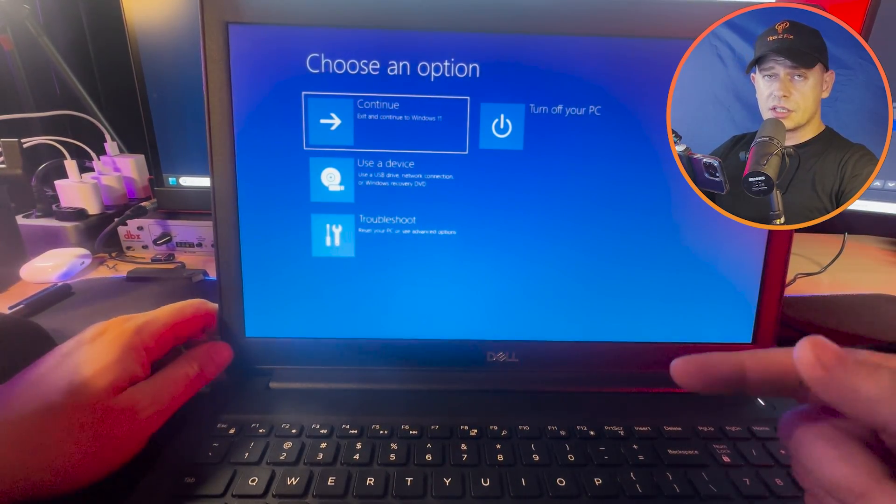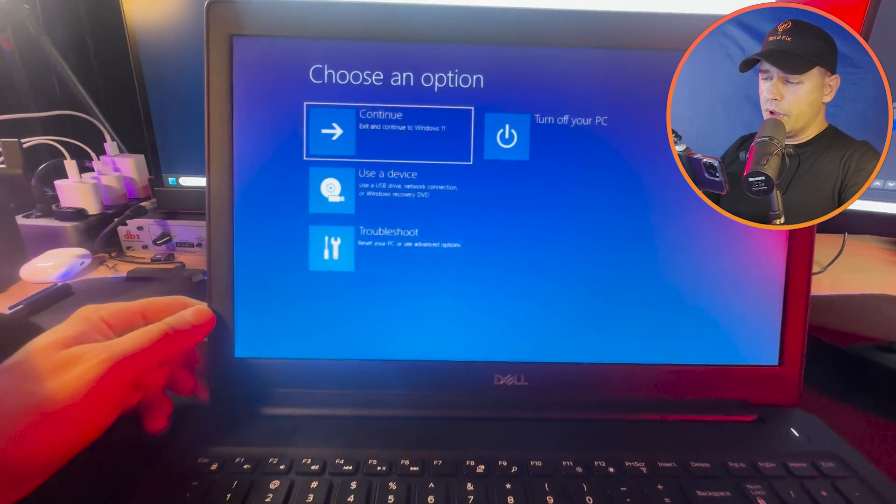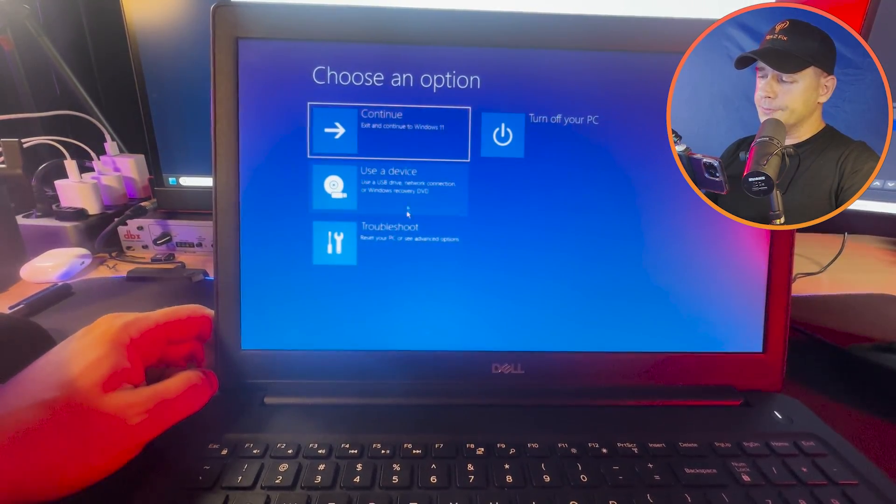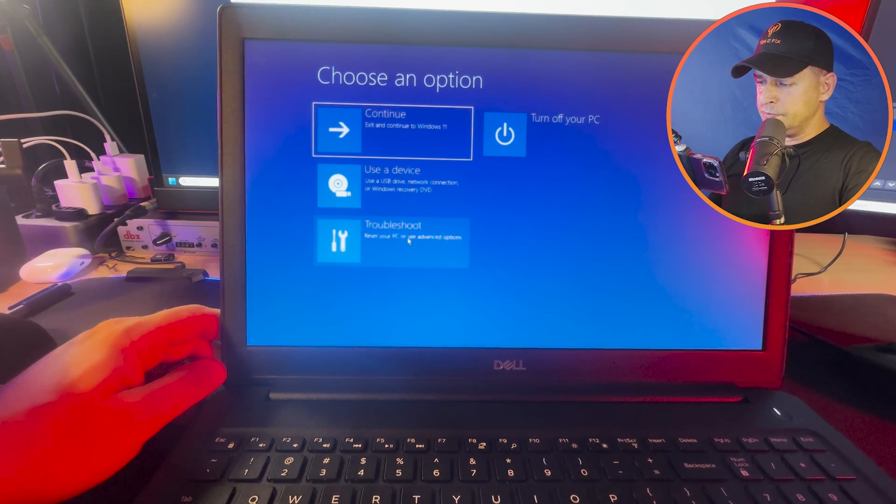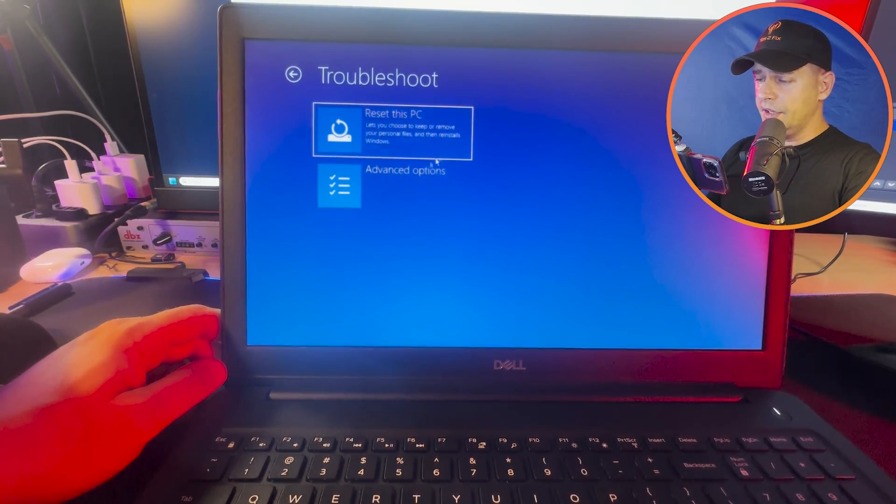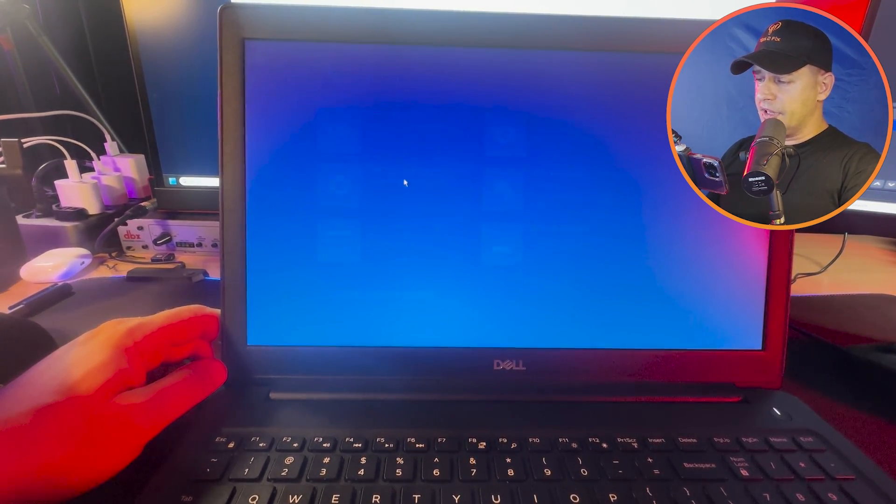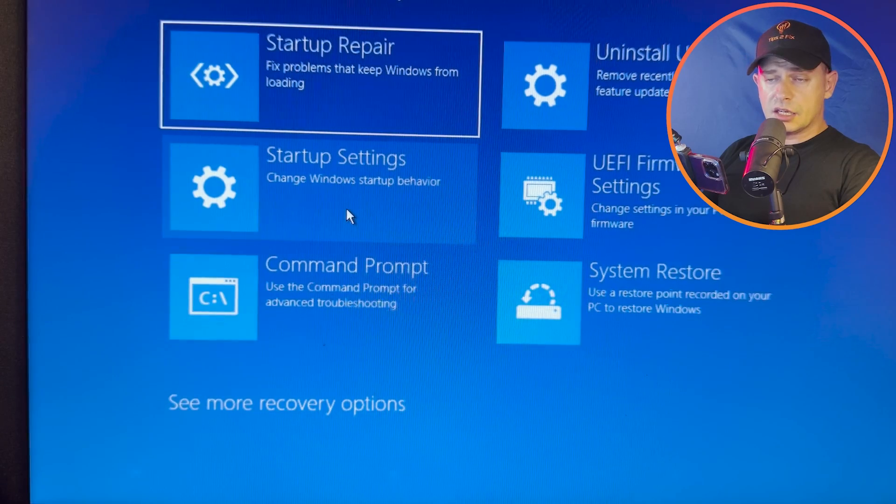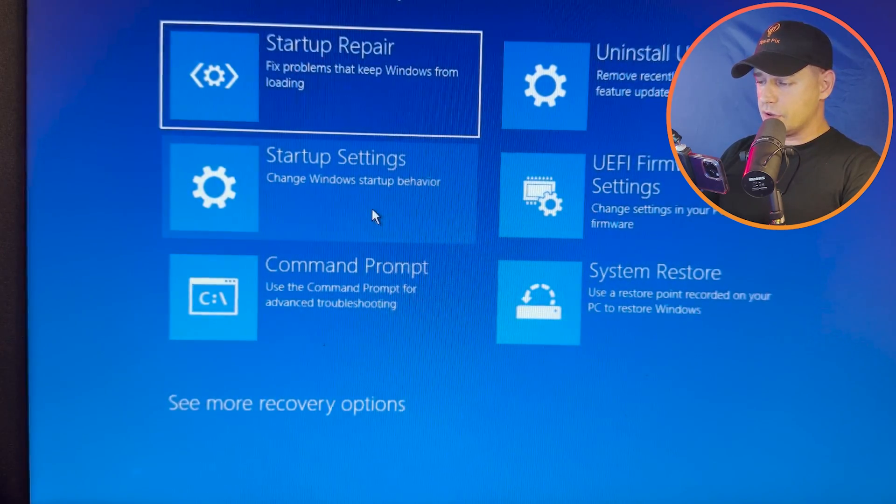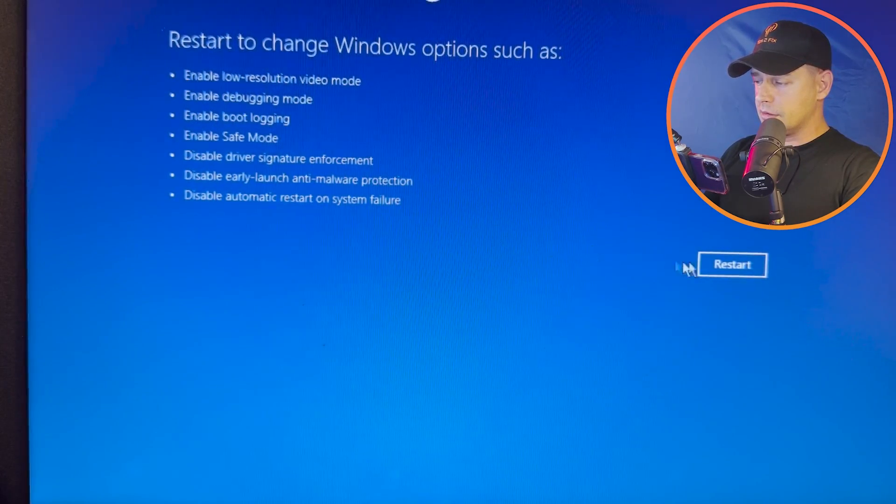When your computer is trying to start too many times, then it will shut down directly and you will see this recovery mode. What you gotta do here is go to Troubleshoot, Reset or Advanced Options, and then here Advanced Options, these Startup Settings. Click here on Startup and then click Restart your computer.